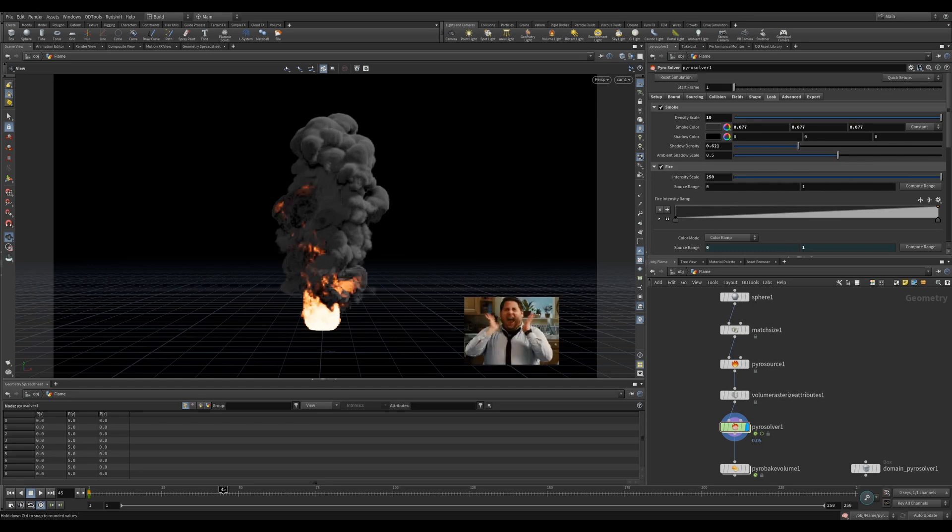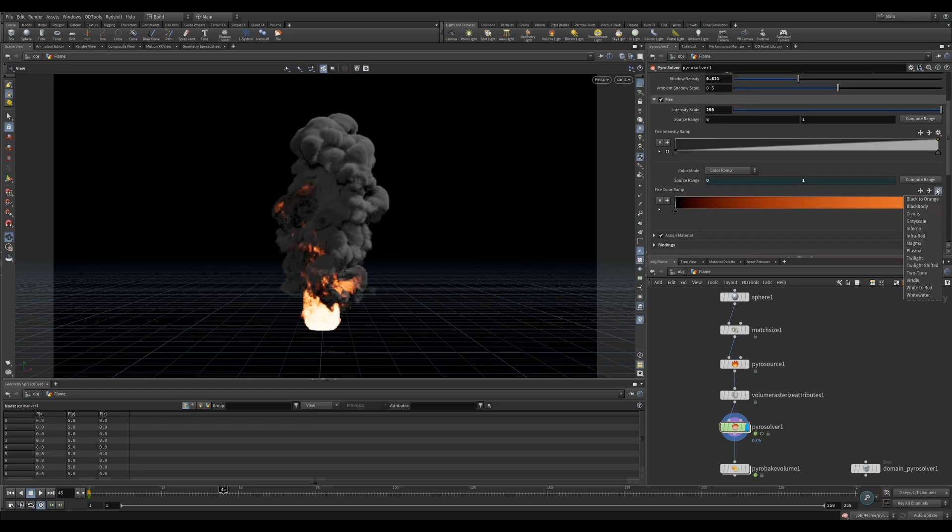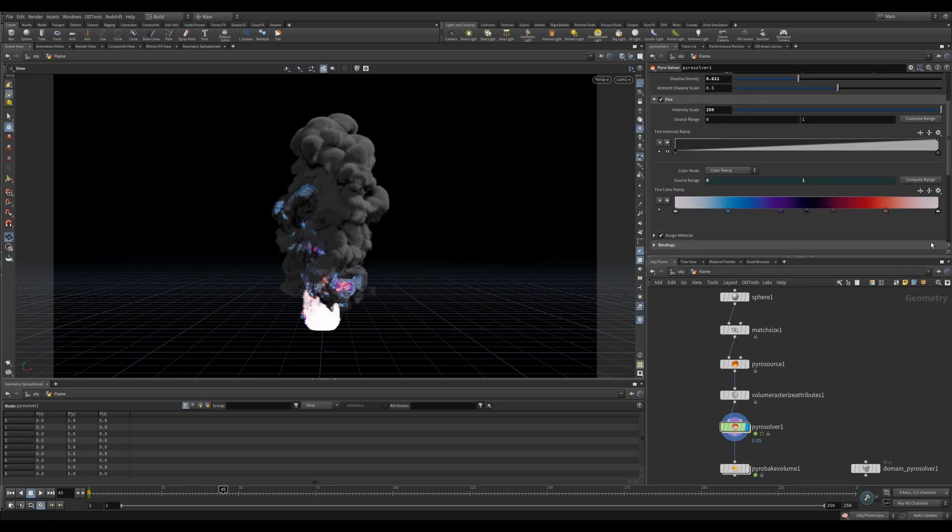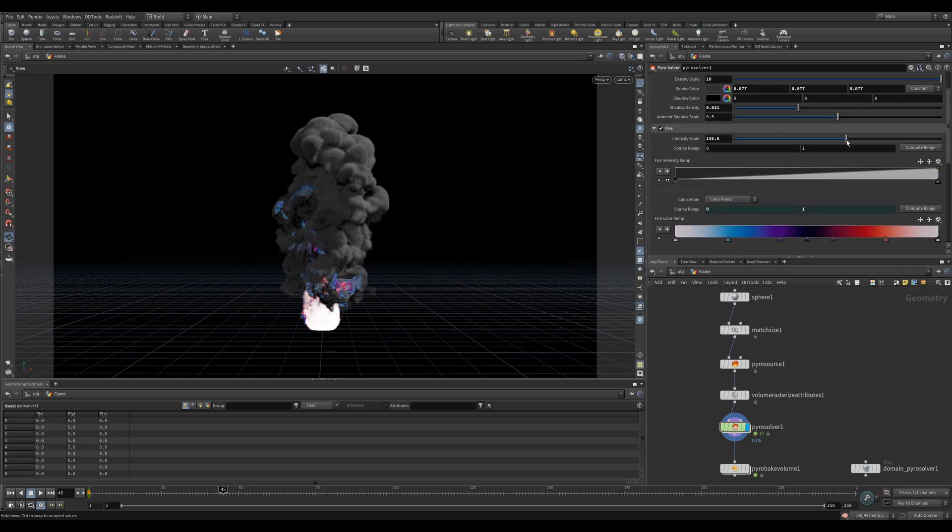Fire will introduce fire emission into your simulation. You can increase or decrease your intensity scale to add or reduce fire intensity.